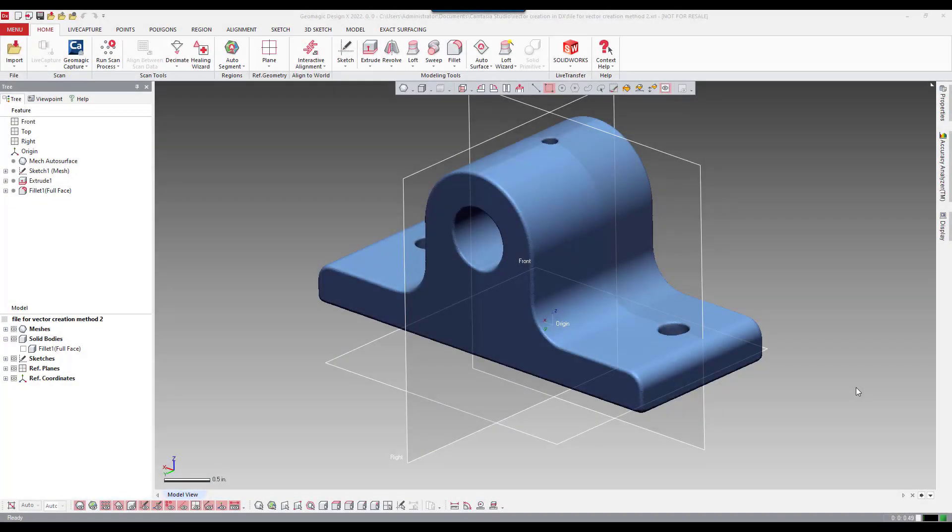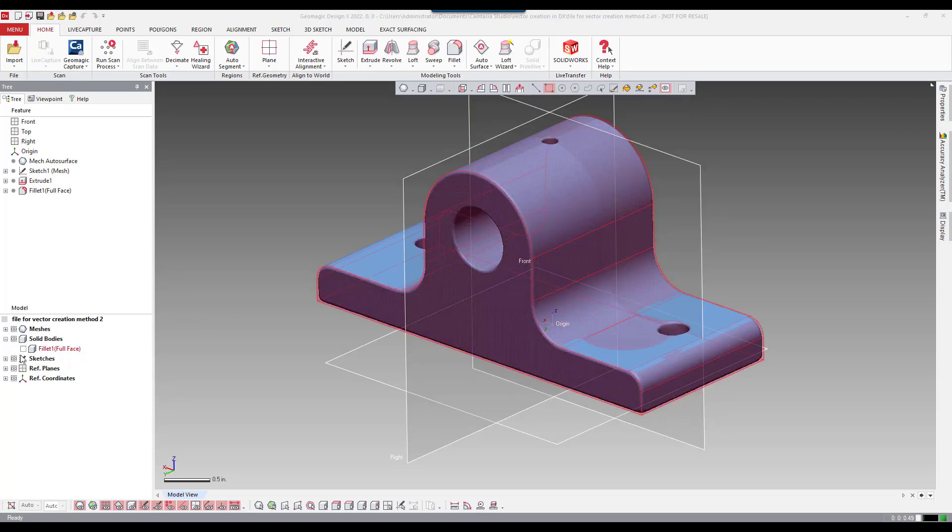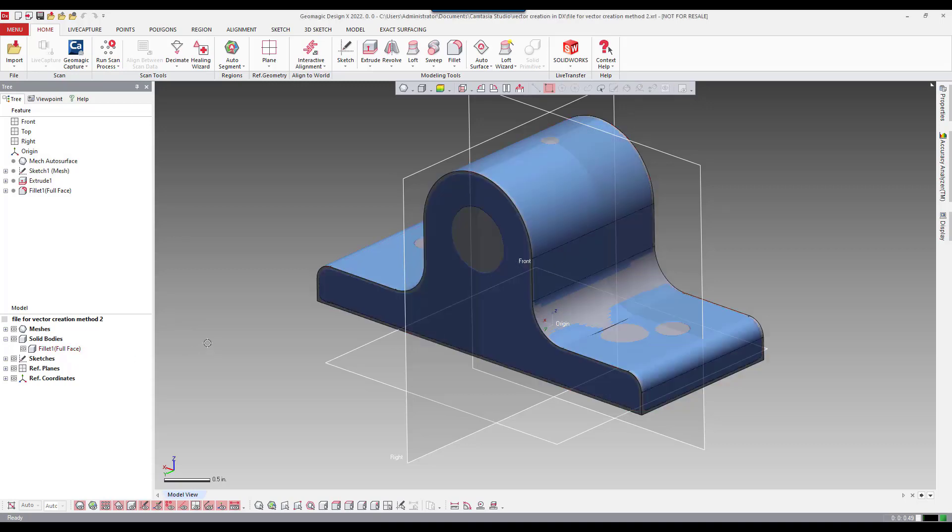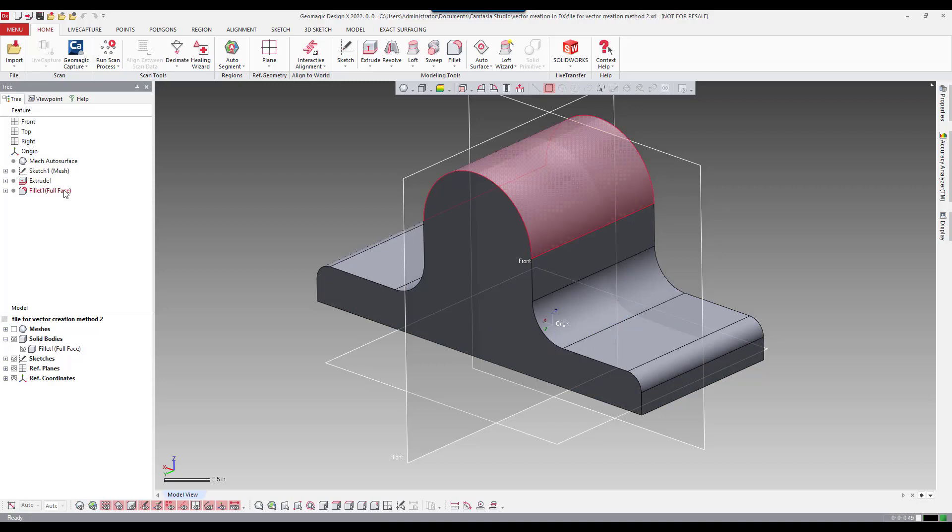So now we're going to look at a second method on creating a vector. Here we have the mesh and we have a solid body. And if you look here, the circular feature on that edge there was not generated by the sketch behind it.